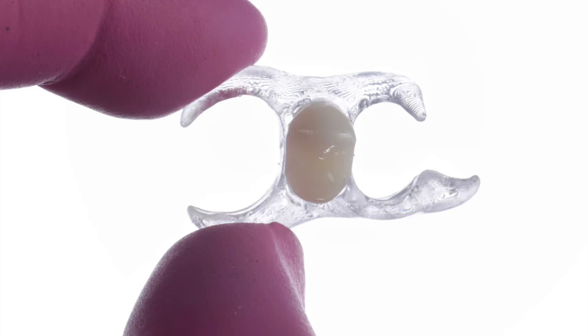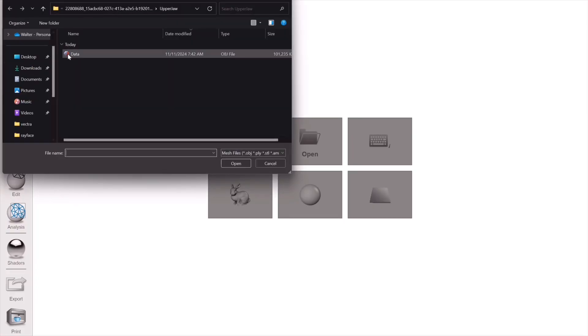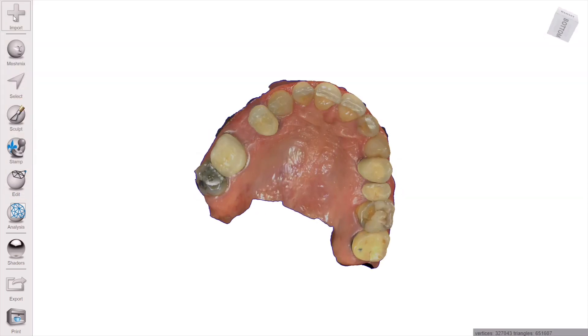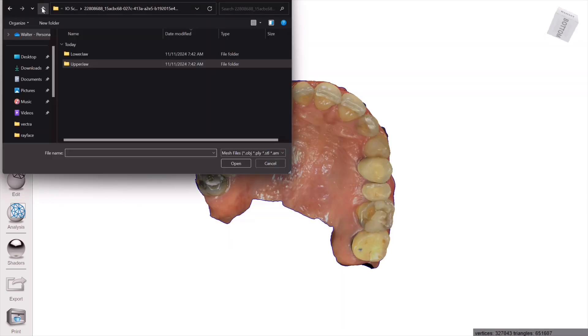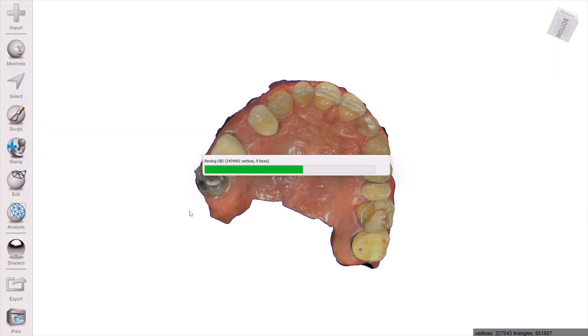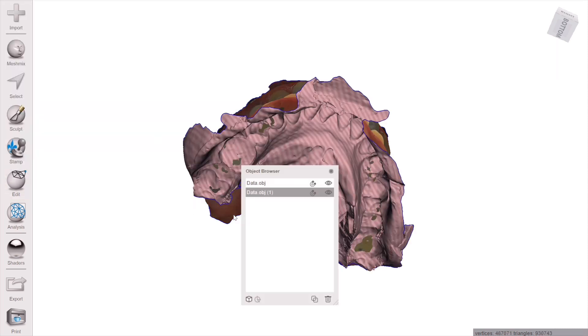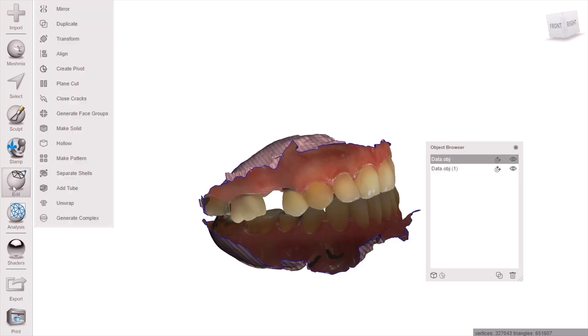I'm going to teach you how to do a split file partial denture design in MeshMixer, your favorite software. Open up MeshMixer, which is a free download, and import your upper jaw and then go ahead and import your antagonist. You can see the color files if you have the right OPJ, but otherwise they'll just be stone colored.